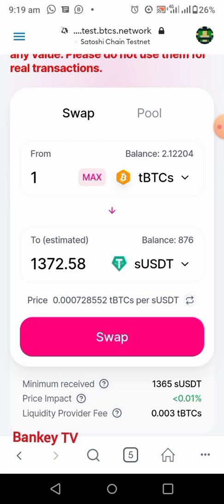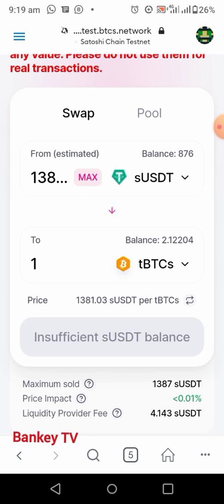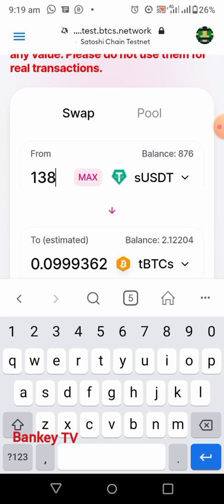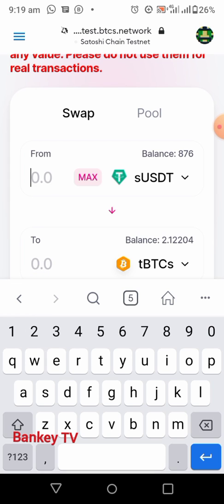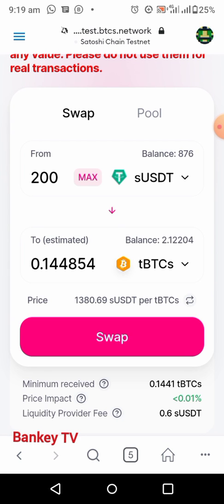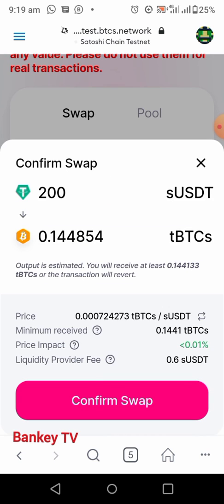I want to swap USDT to TBCS. Let me swap 200 USDT — 200 USDT equals approximately 0.1 TBCS. Now click on Swap.